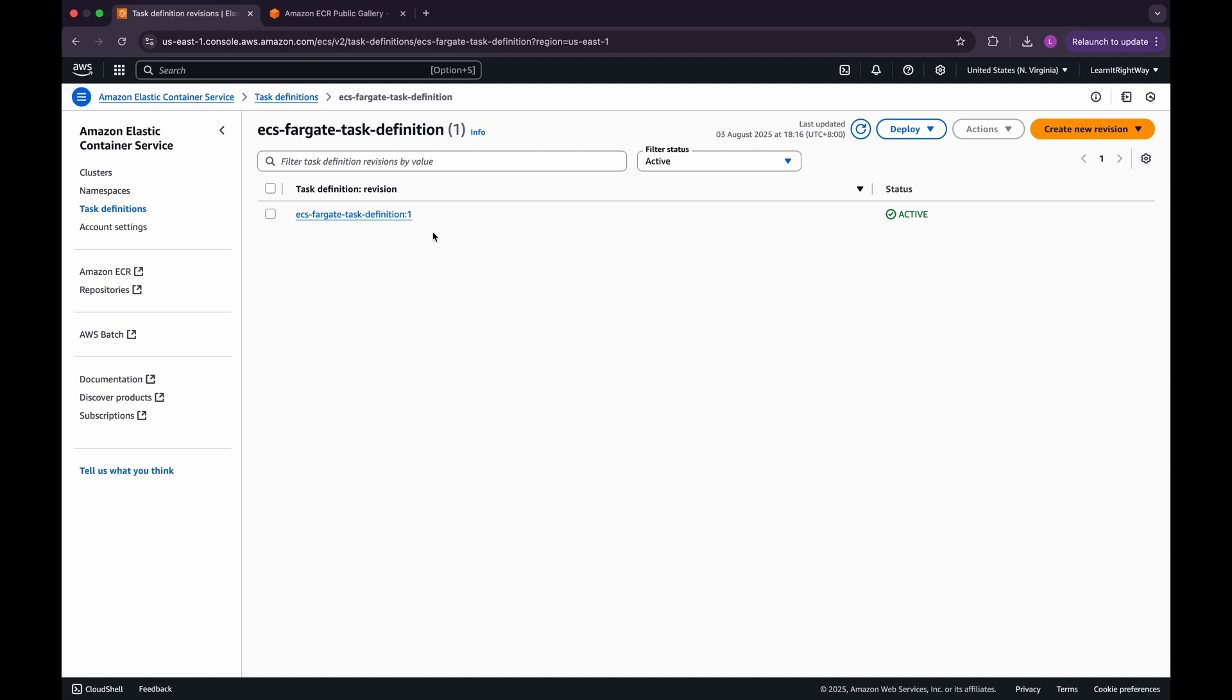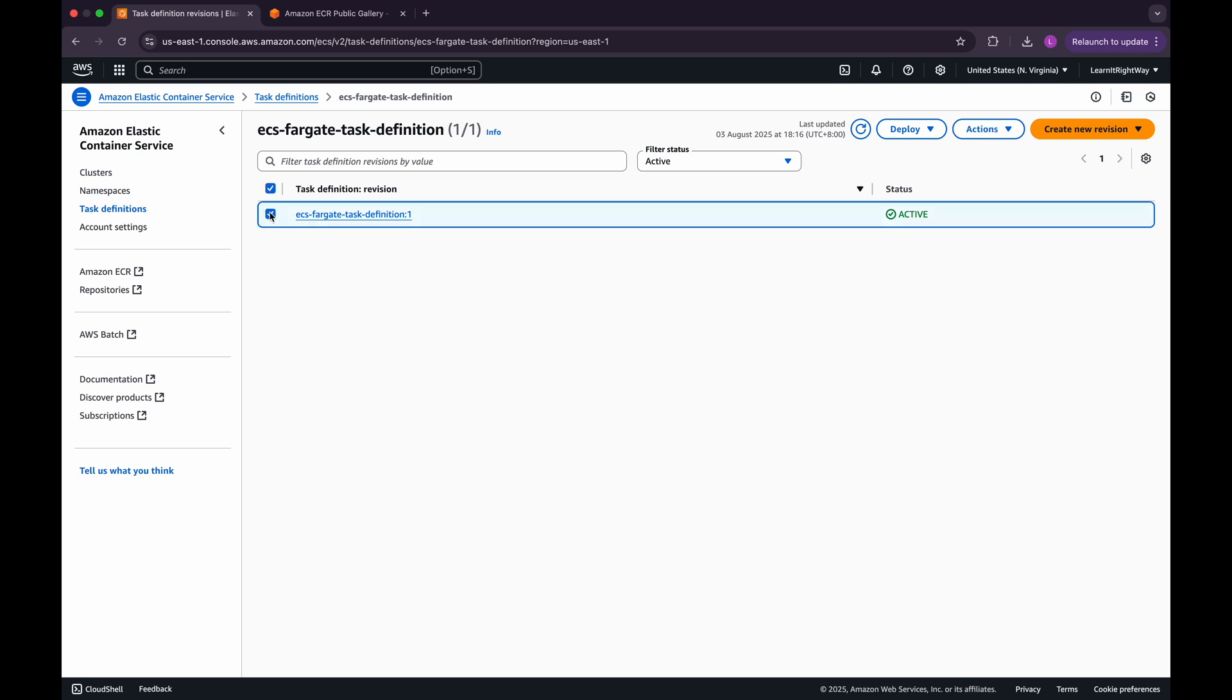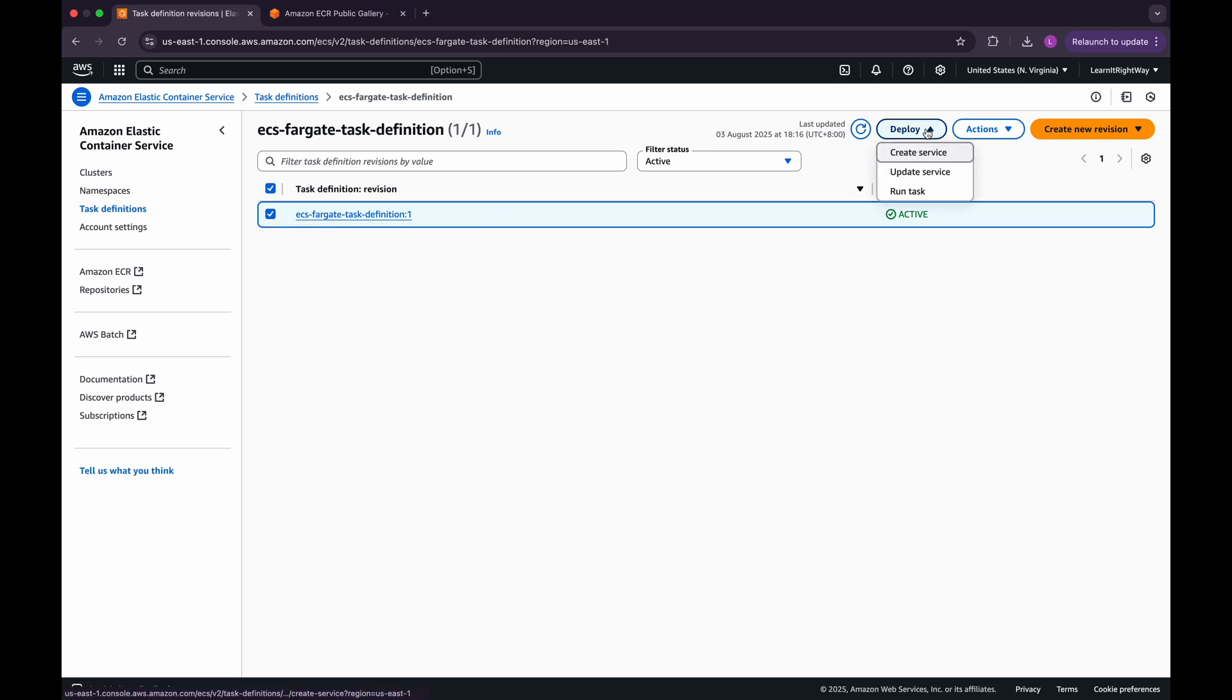Now, let's go ahead and deploy a standalone task from the task definition we just created, and see how it works with the Fargate launch type. First, select the task definition revision, in our case, that's version 1. Click on Deploy and then choose Run Task.